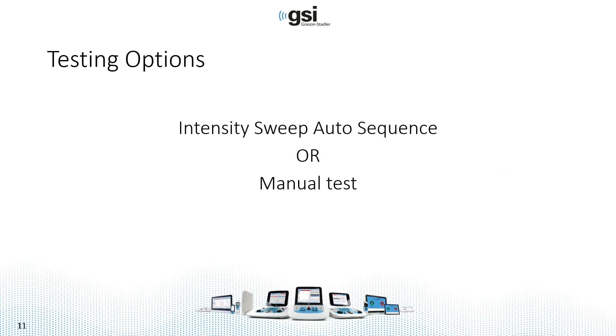There are a couple of options for performing a test. You can perform an intensity sweep using an auto sequence that is provided or you can test manually.